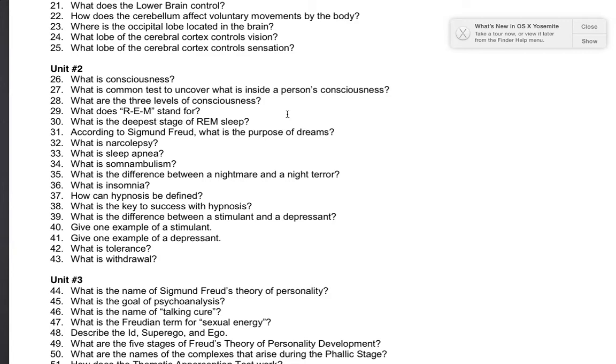Number 34: what is somnambulism? It is a sleep condition where someone sleepwalks.